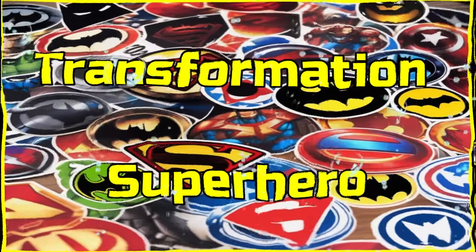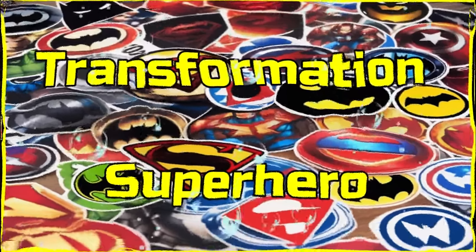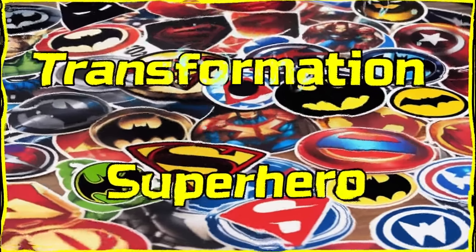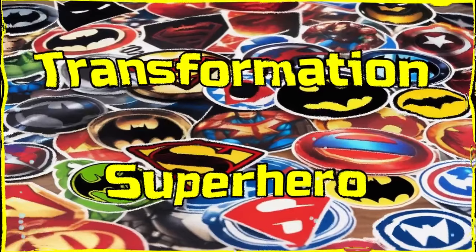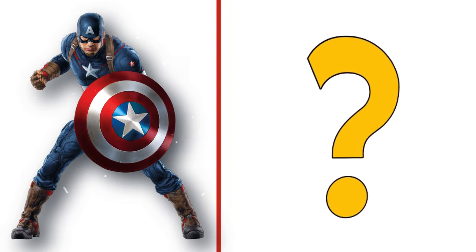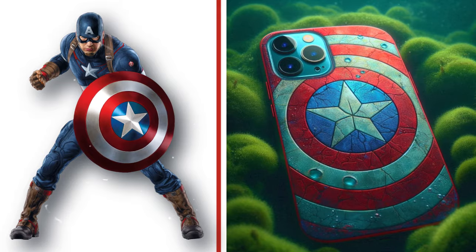Welcome to my video, Transformation Superhero. Wow, this is my captain, Captain America. Look at the transformation.